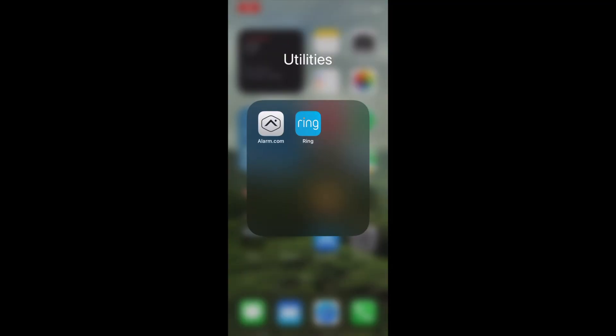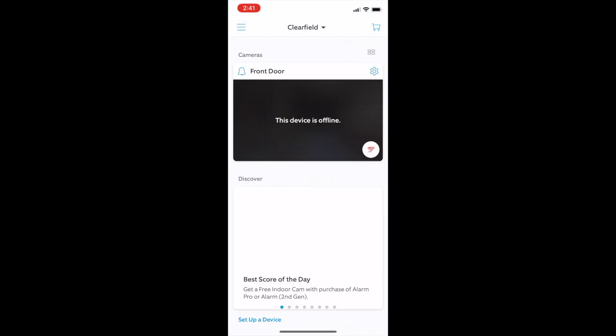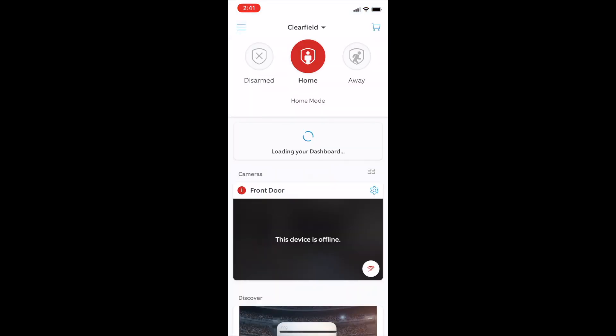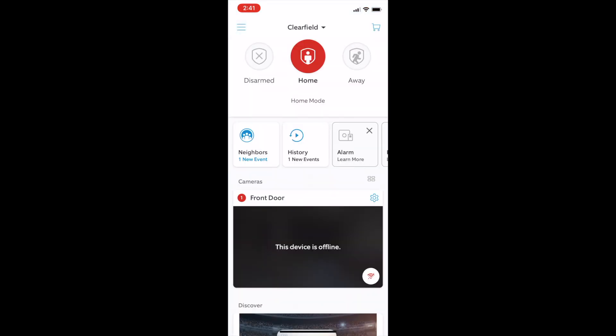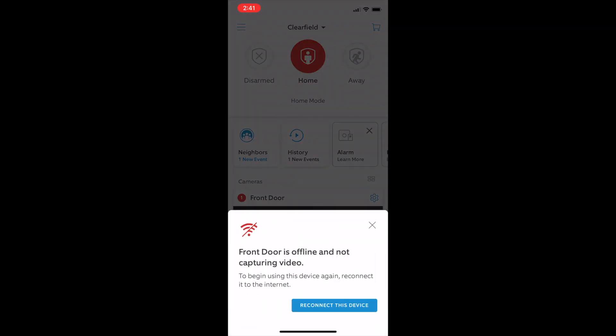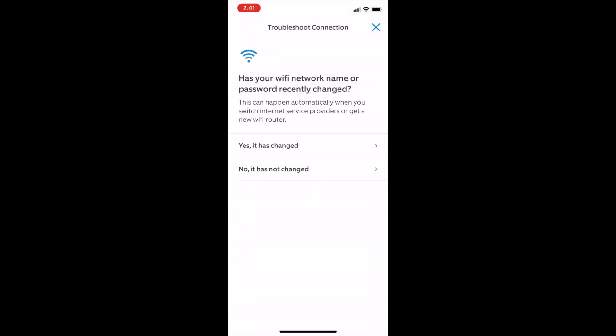First, locate and open the Ring app on your phone. You'll see a message that says this device is offline. Click the little red Wi-Fi icon in the bottom right and click reconnect to this device.